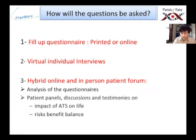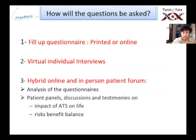The next steps are: you will fill out a questionnaire — either printed or online. Then we are going to have virtual individual interviews to go further and deeper into the questions. Then we will have a hybrid online and in-person patient forum, where there will be analysis of the questionnaires, patient panel discussions, and testimony on the impact of ATS on life and the risk-benefit balance.